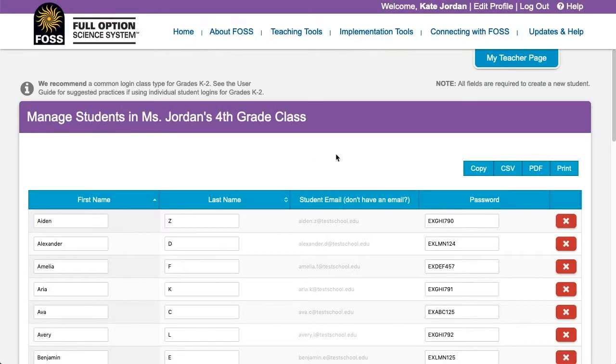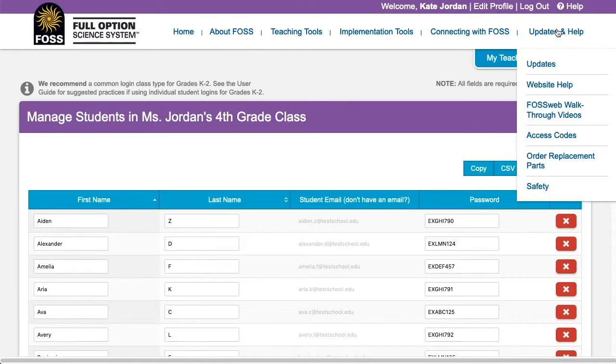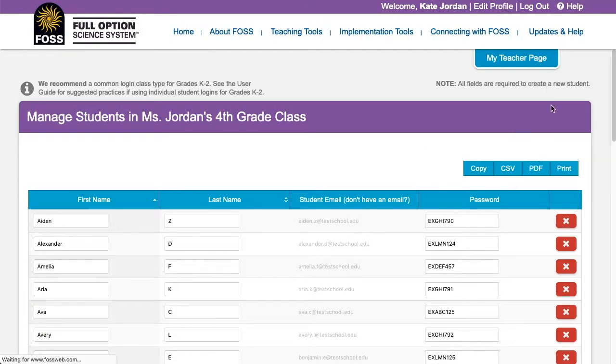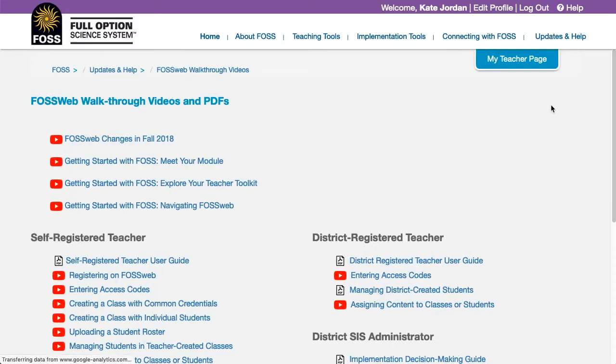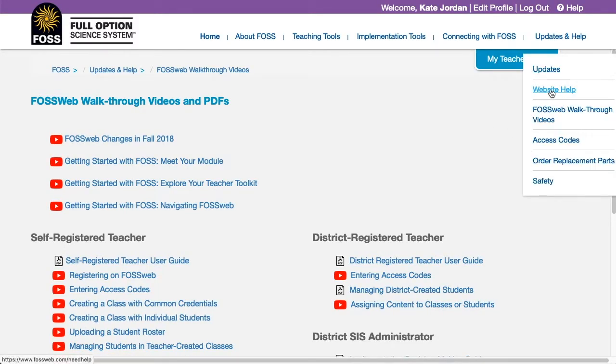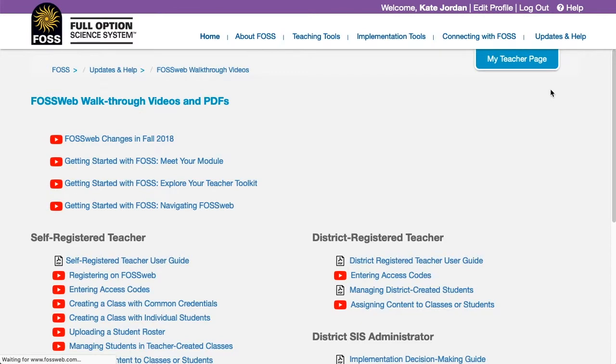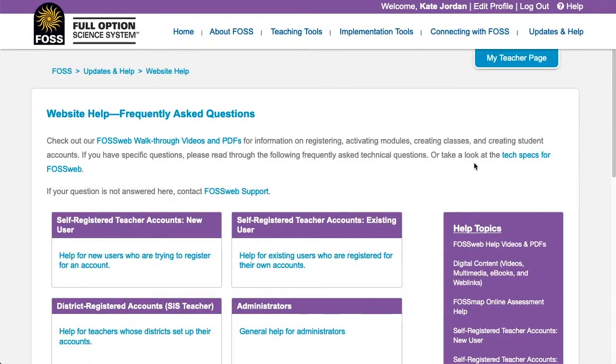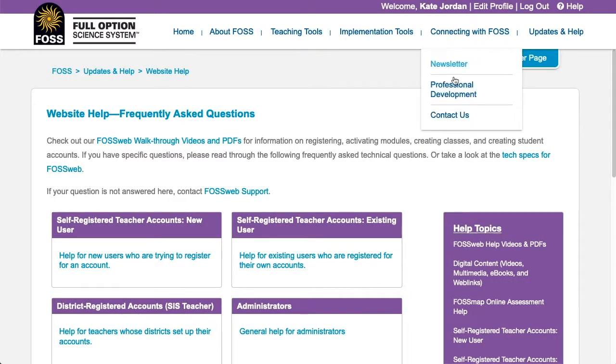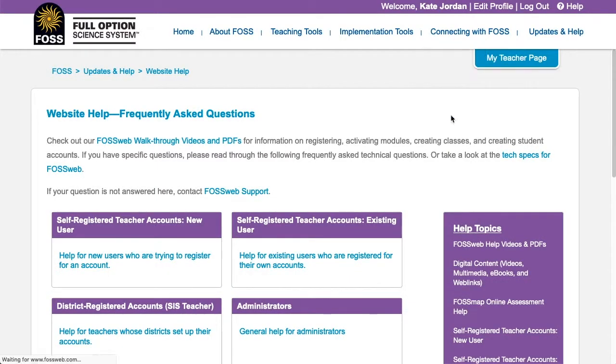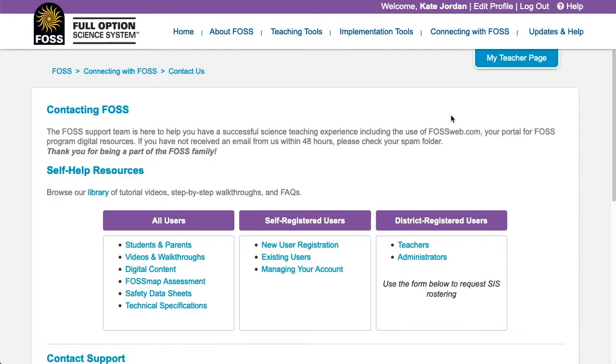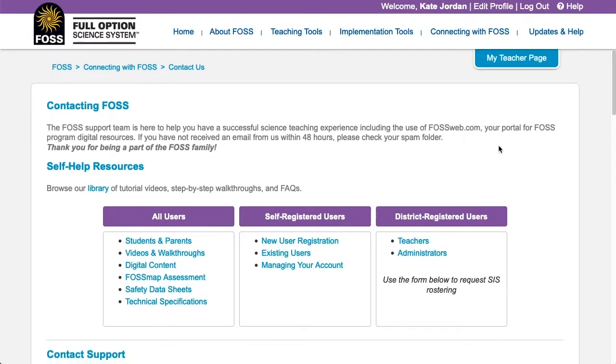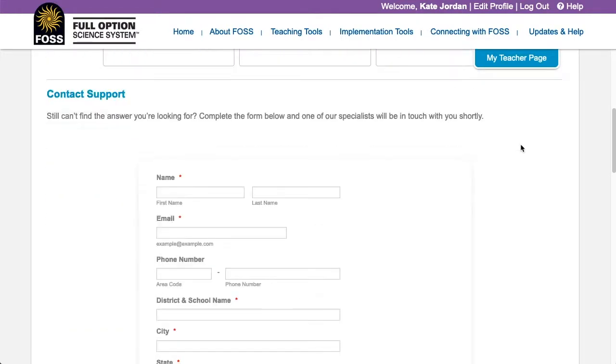For more help on using your FOSSweb account, please see the FOSSweb walkthroughs videos page, or go to our help pages, or contact us using the form on our contact us page.